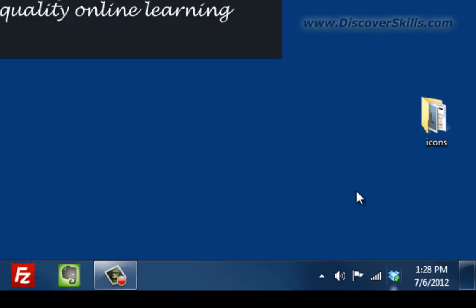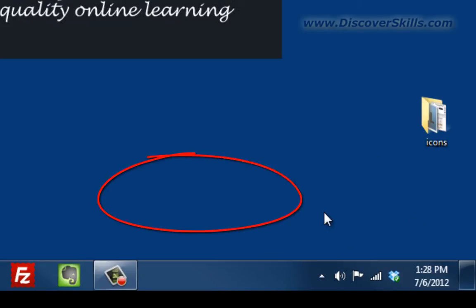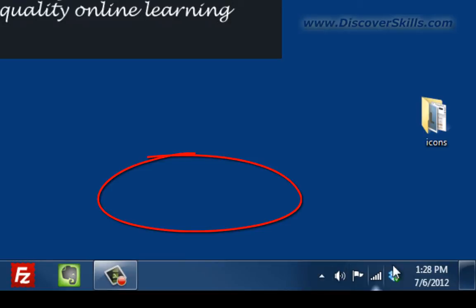Now what I really wanted to get to today was talking about customizing this area, and this is something that's fairly new for Windows 7. To customize the area means you are the one who decides whether most of these icons show up or not.